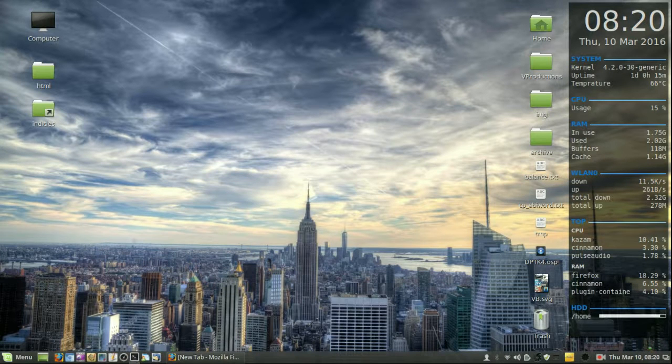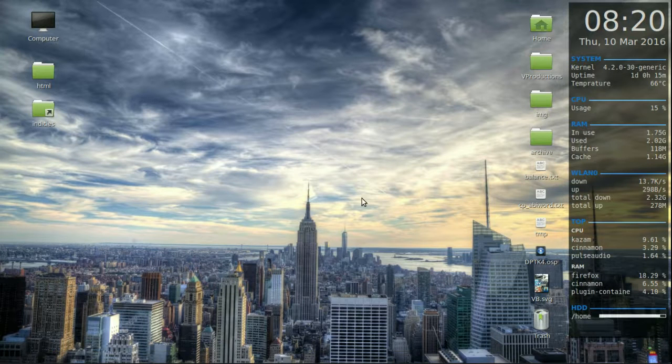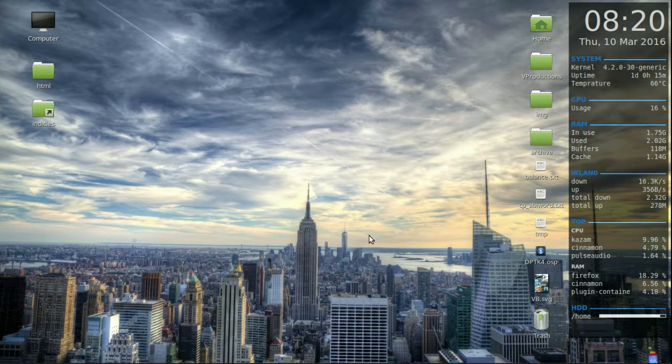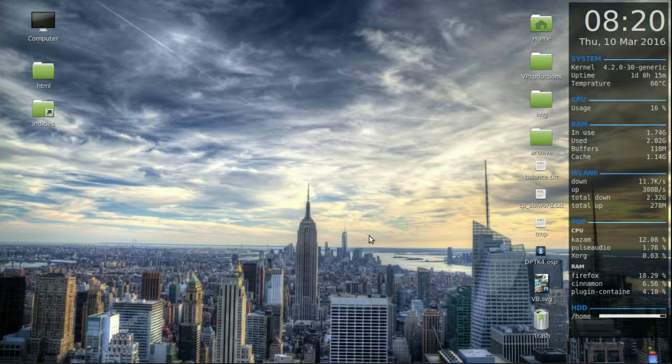If I just move down here I can see that it comes and goes, fairly similar to Windows and I believe Mac OS as well.